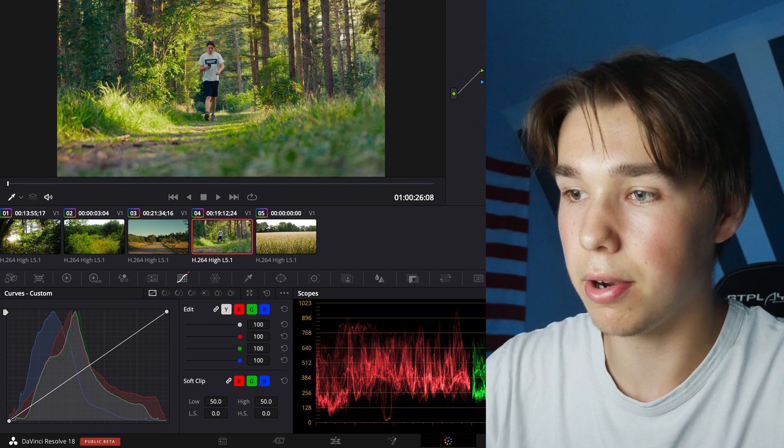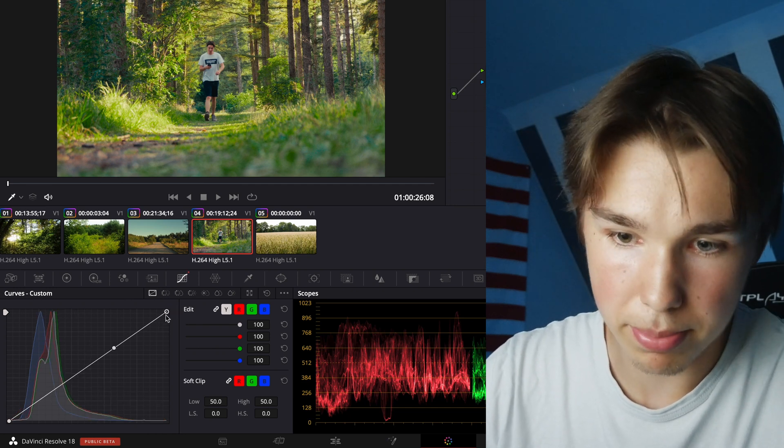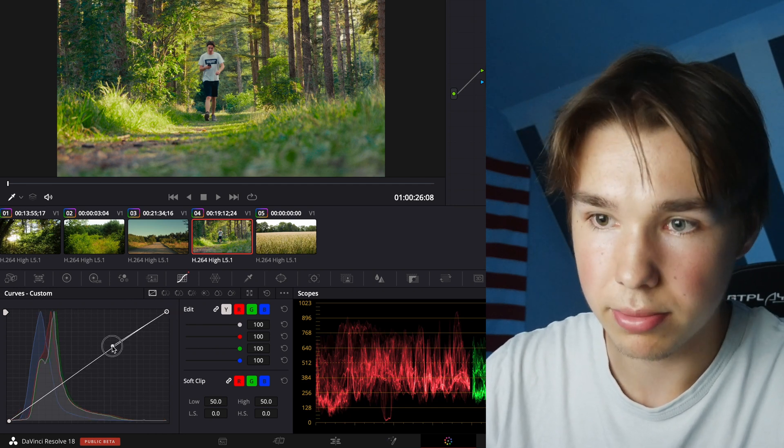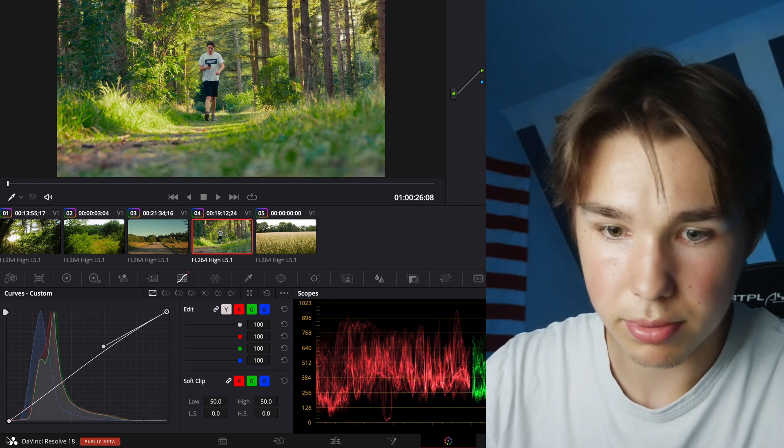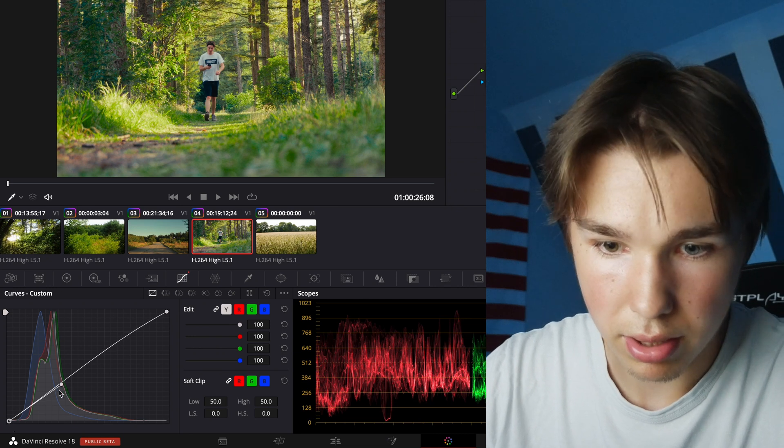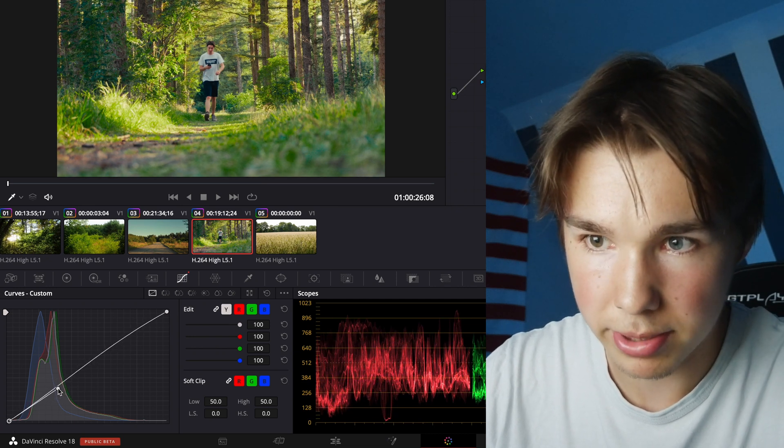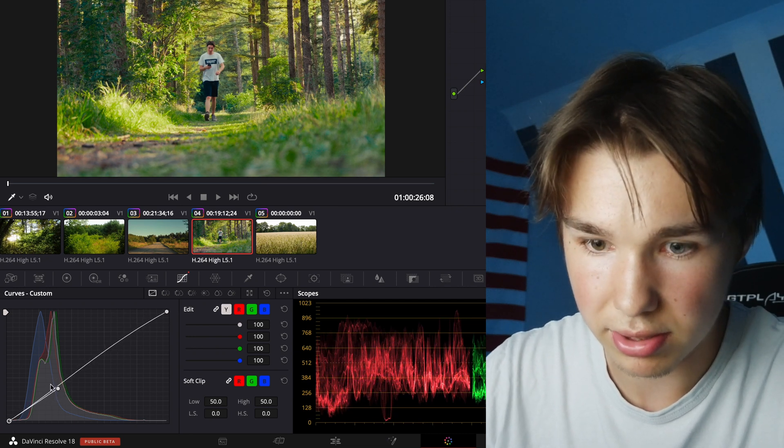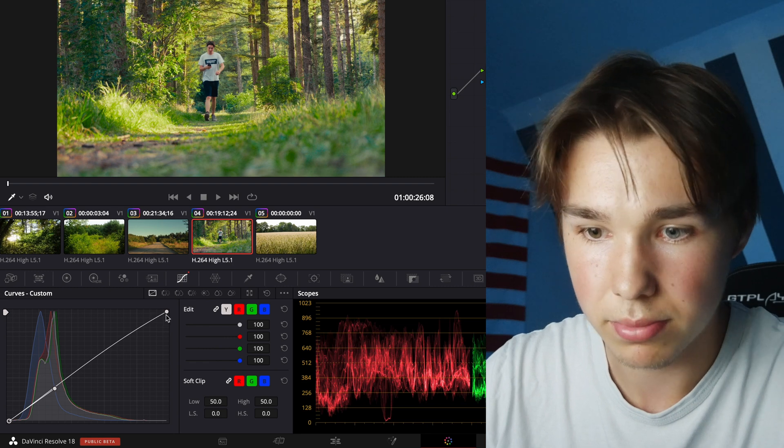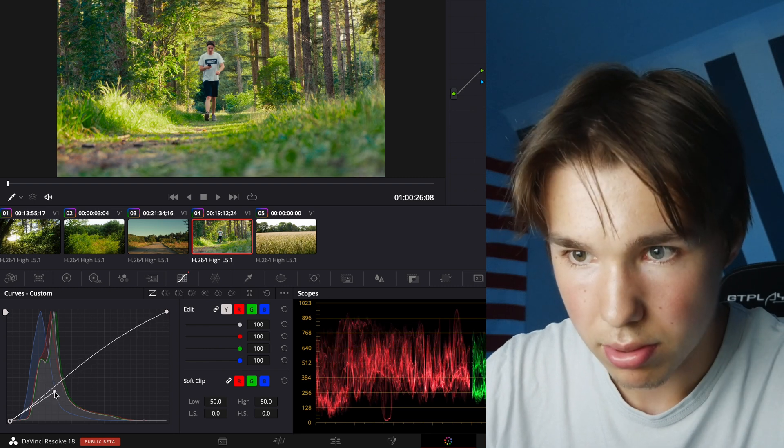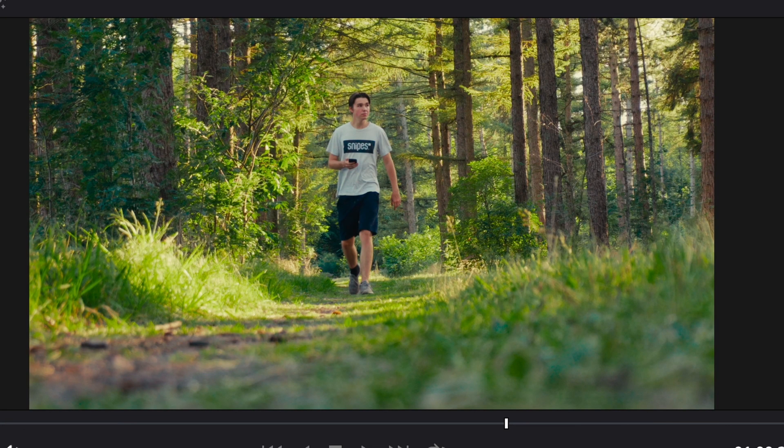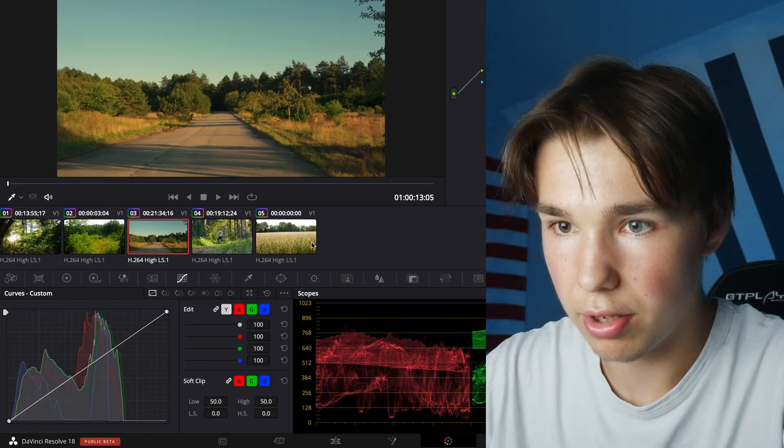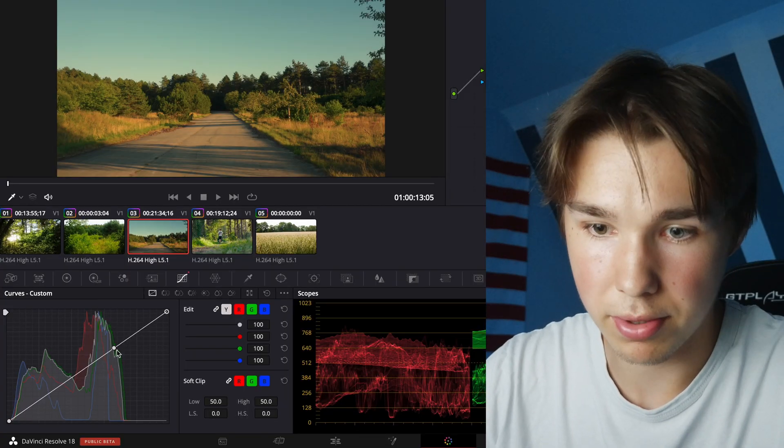We can even go back to our other clip and make a point here again. Pull it up and pull this down just a little bit because it's already pretty contrasty. So that's before and that's after.